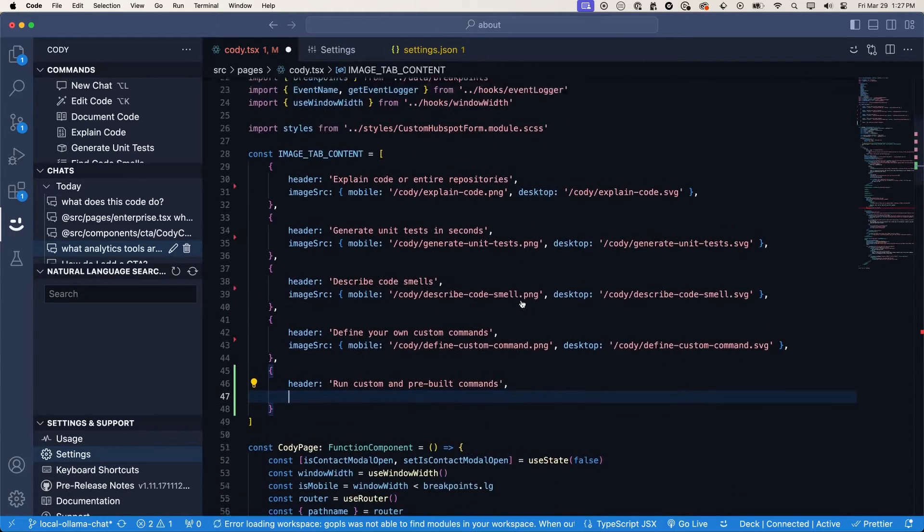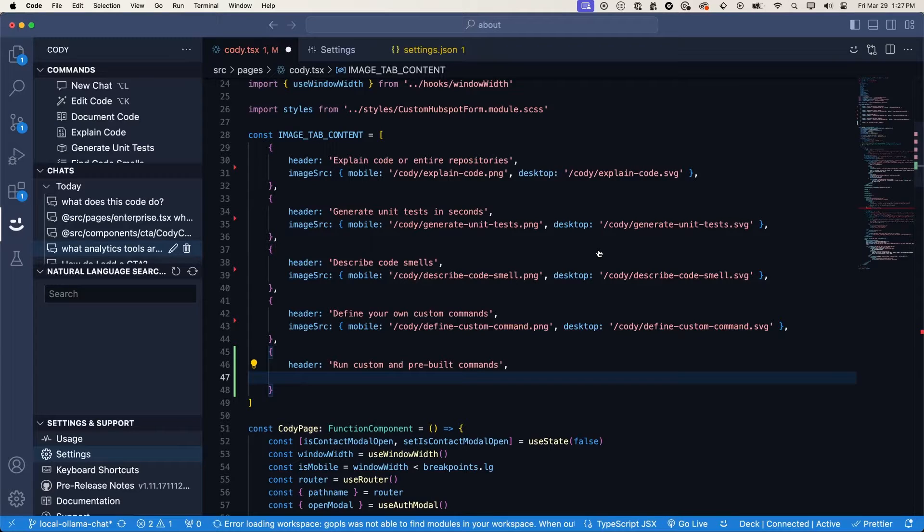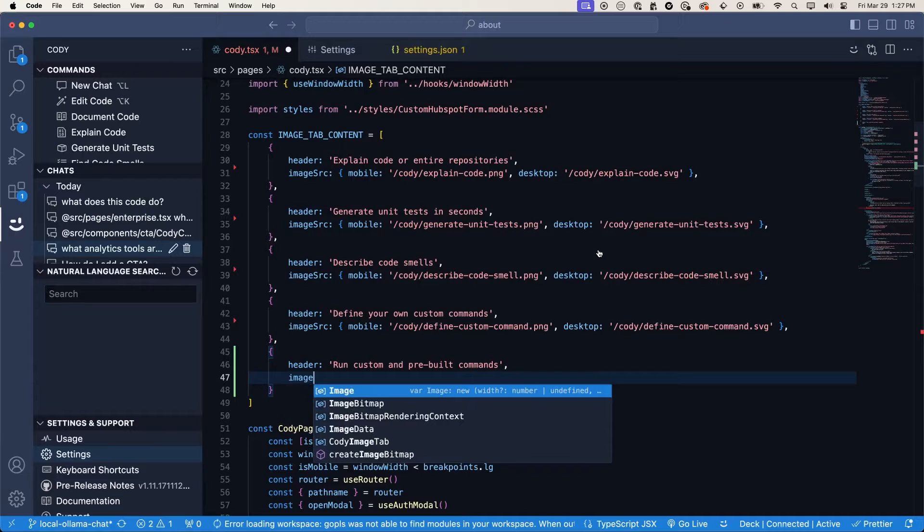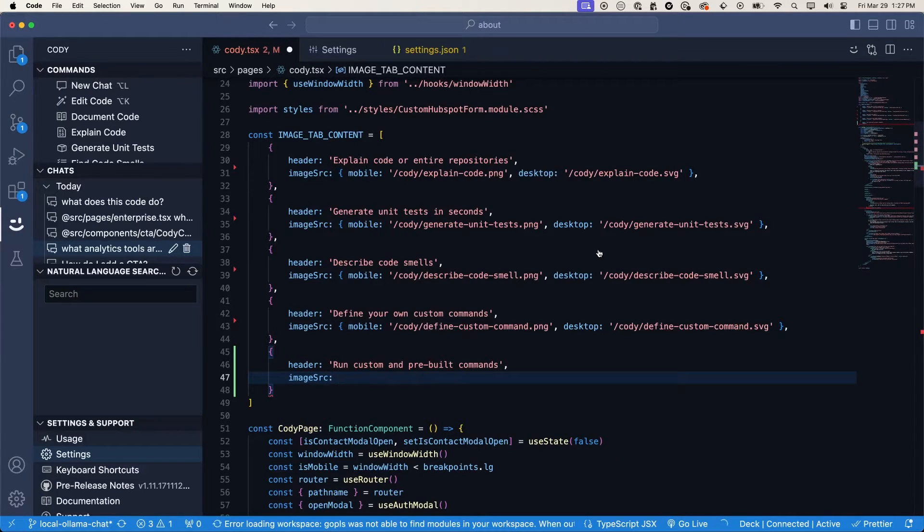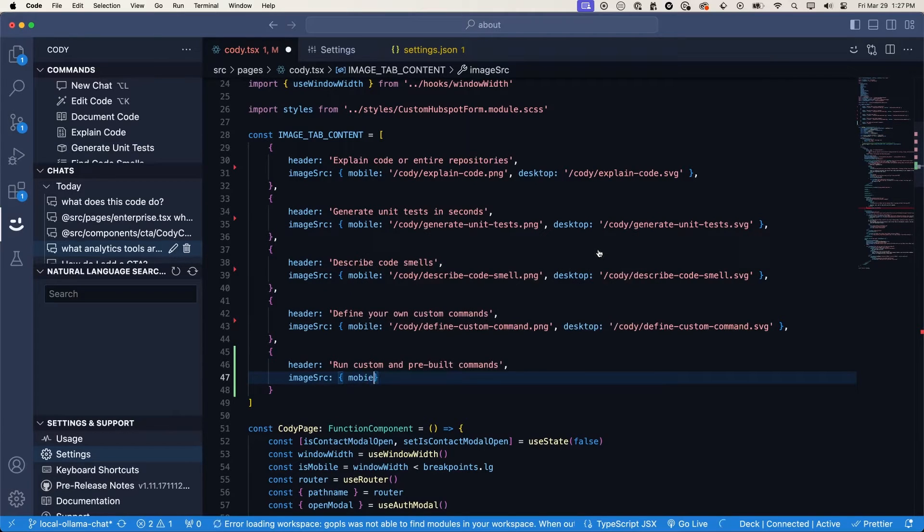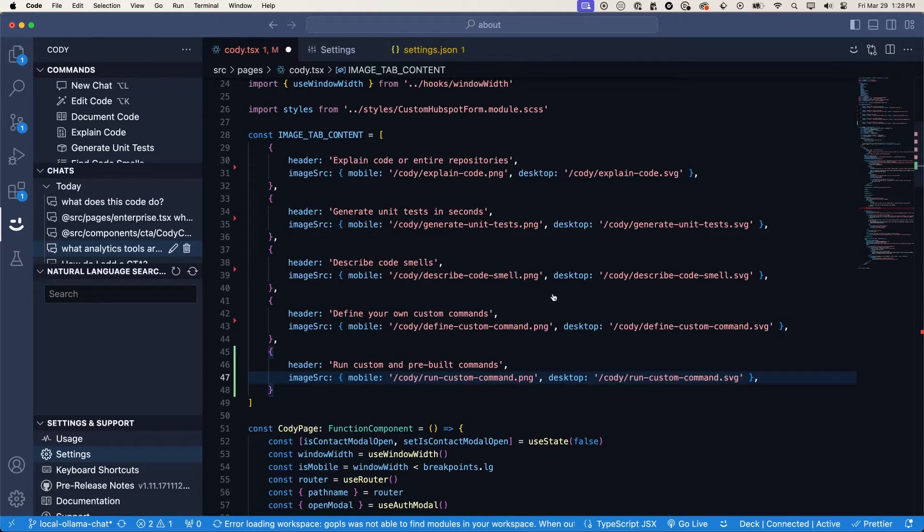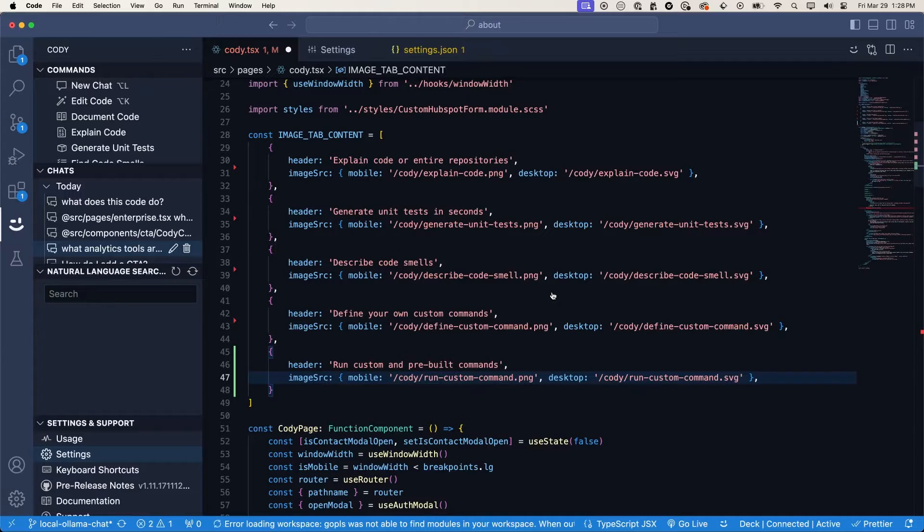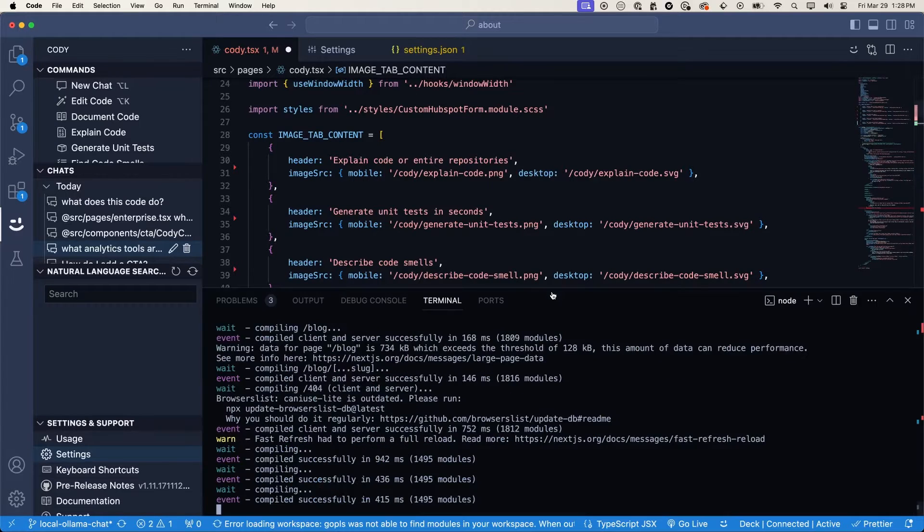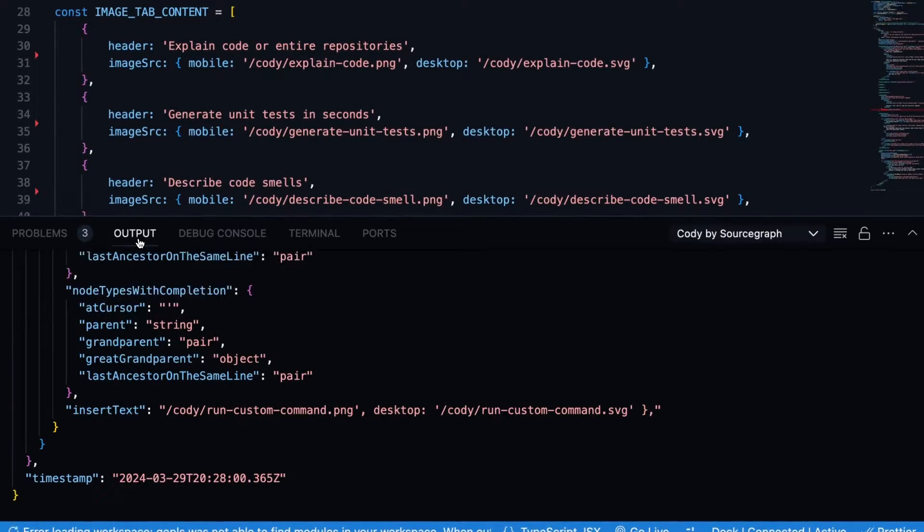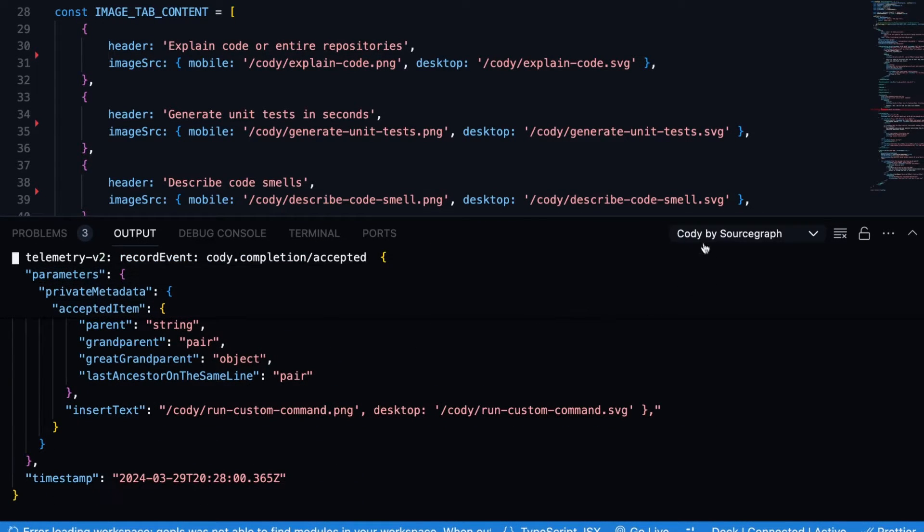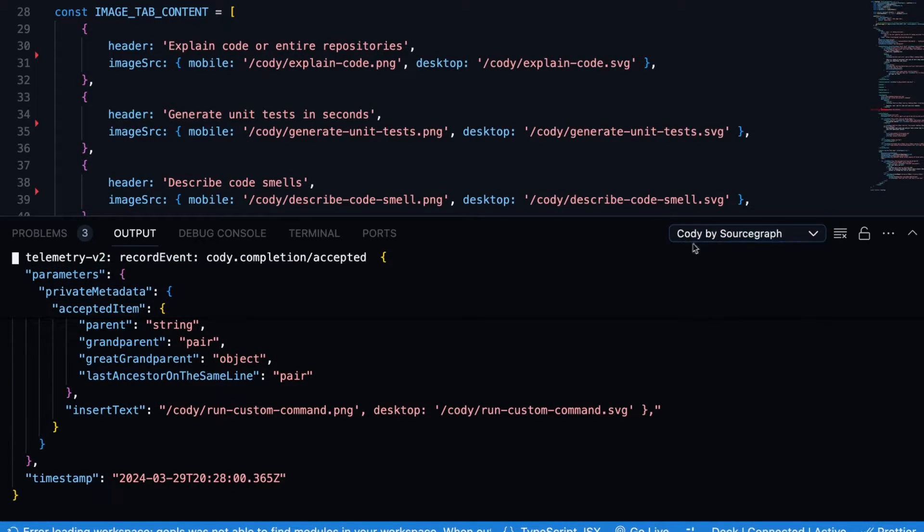You can change it to whichever model you want or whichever model you have downloaded, as well as the URL of where your Ollama instance is running on. By default, it will run on 11434. But if you've changed the port that Ollama runs on, you'll have to update it here as well. So I'll hit save. And now when we go into our code, our autocompletions are going to be powered by a local model. In this case, it's going to be codelama. So if we say image source and wait a second to get an autocompletion. Actually, let's type in a little more. So we can see the autocompletion here.